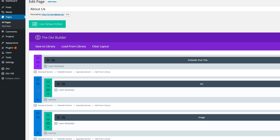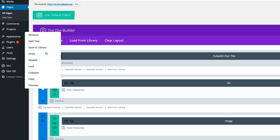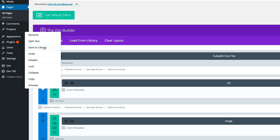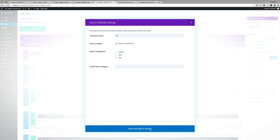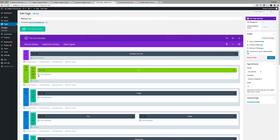To make it global, all you have to do is right-click and then click on save to library. Once you've done that, just give it a title — I'm going to call this 'ad' — and then here is the most important part: make this item global. Save and add to library. Now you can see the color has changed. It means every time we need to add an ad to a page we can go to that page and grab it from our library.